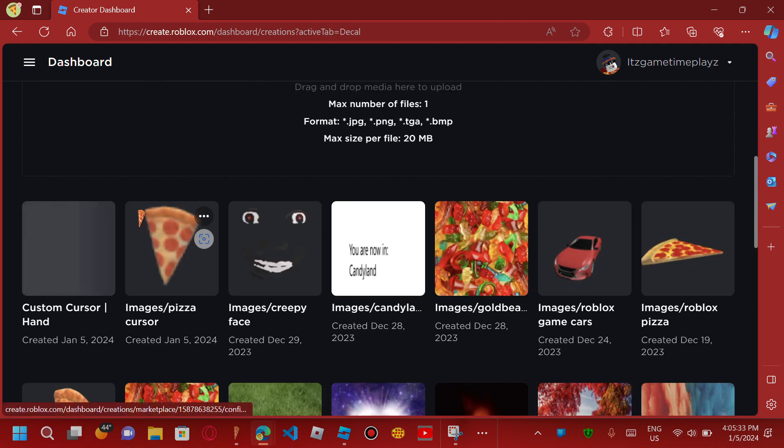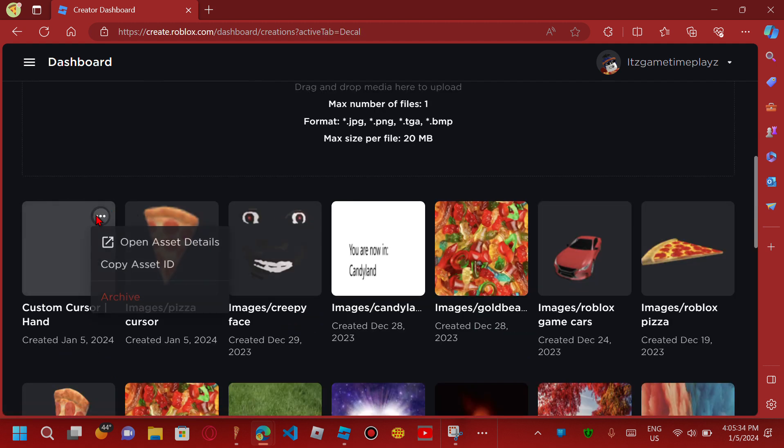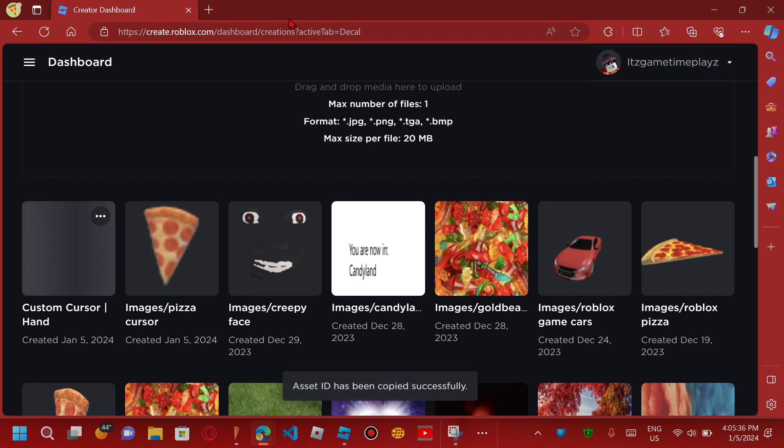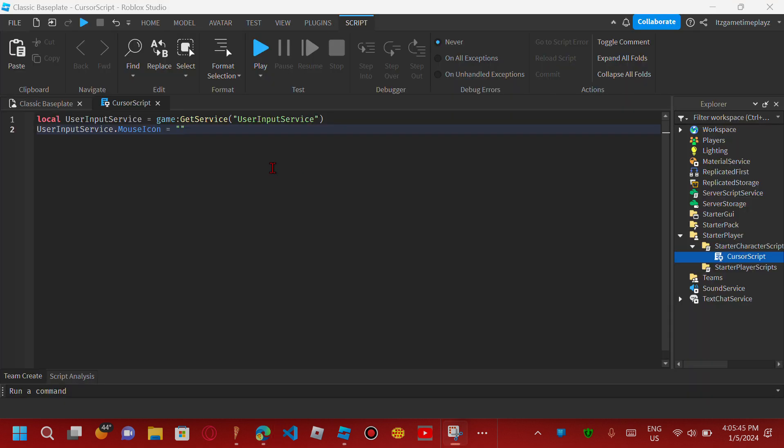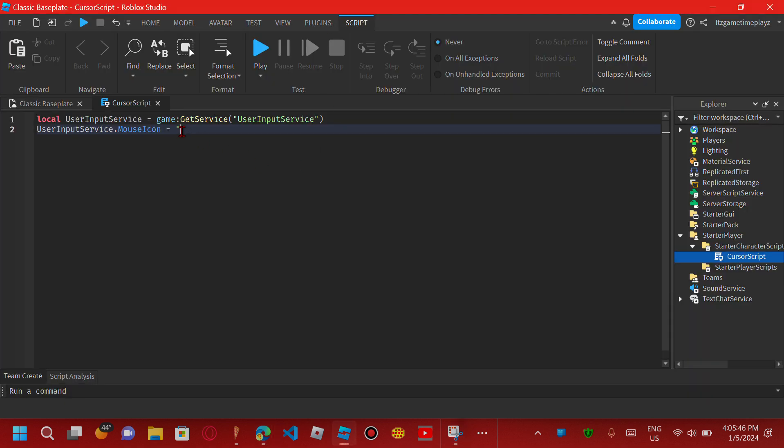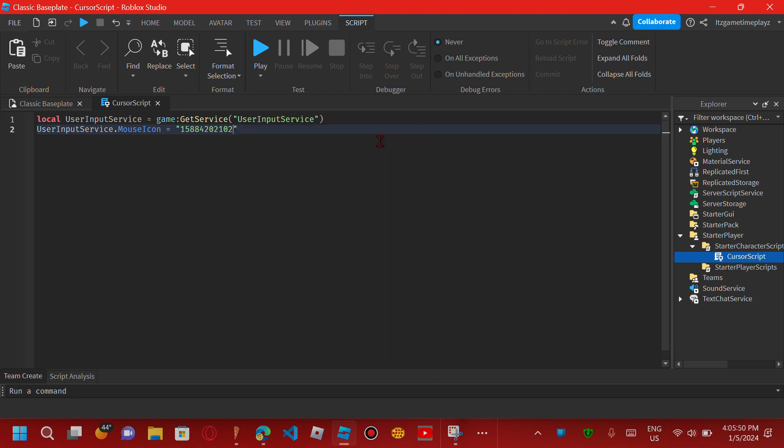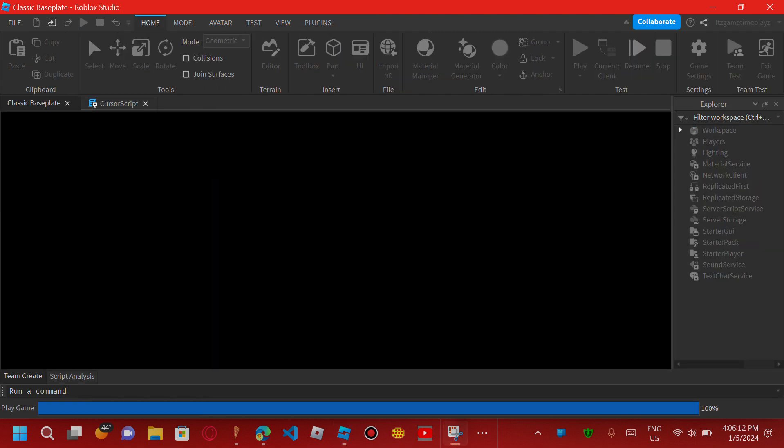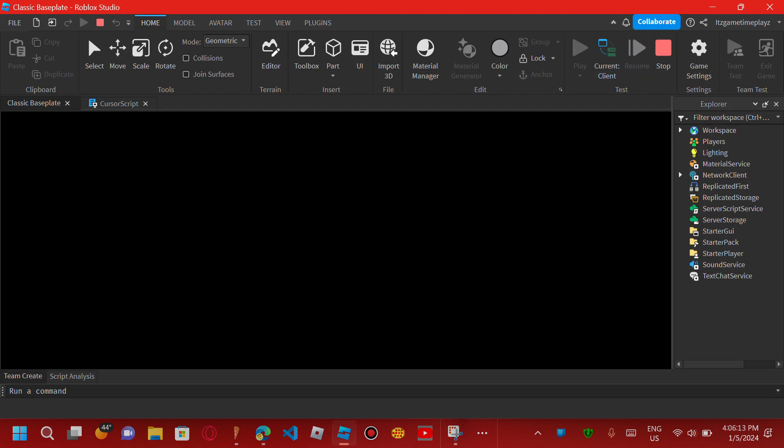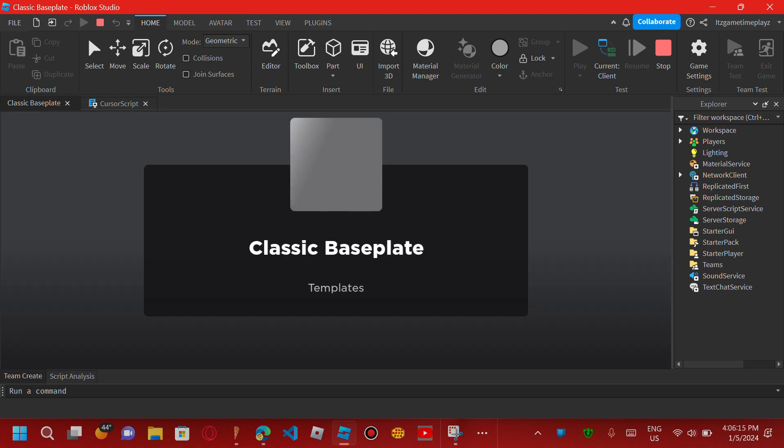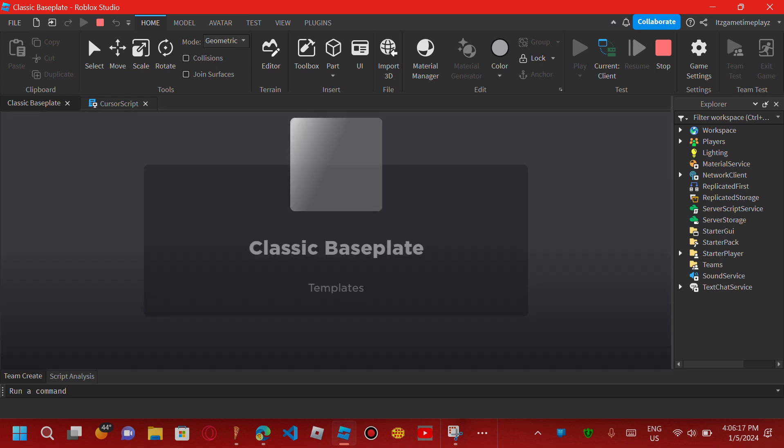Now copy the asset ID and go back to Roblox Studio. Copy down the code. When you see numbers and you play it, if it doesn't work, make sure you put rbxassetid:// in front of the ID number. Now let's test it in a classic baseplate.